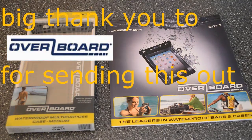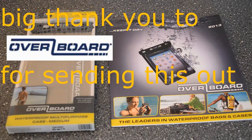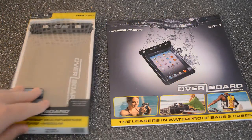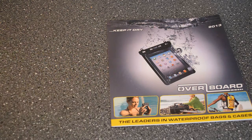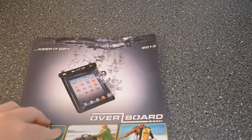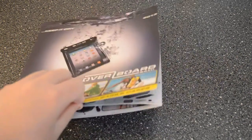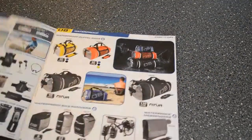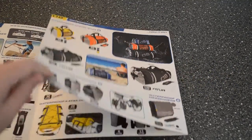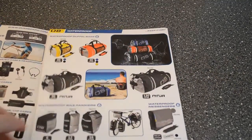Hi guys, welcome to TechGamer180. Today I've got a review of the Overboard Waterproof Multi-Purpose Case Medium Size. So let's take a quick look at the catalogue.